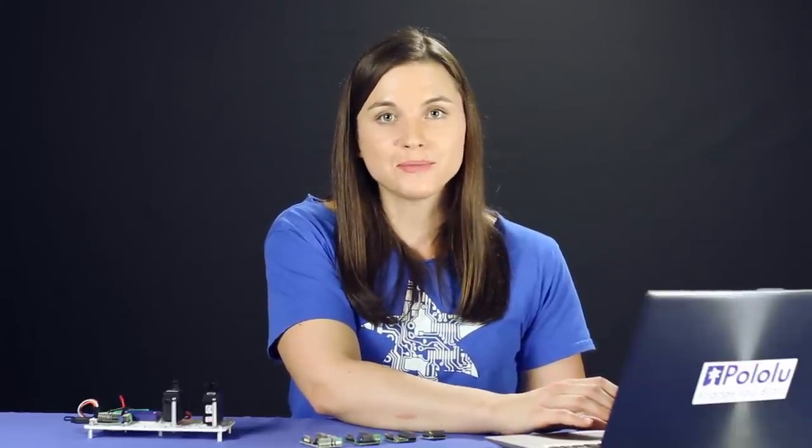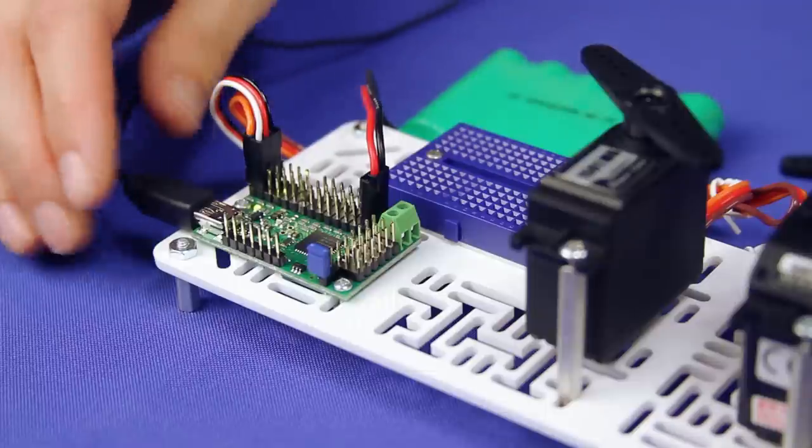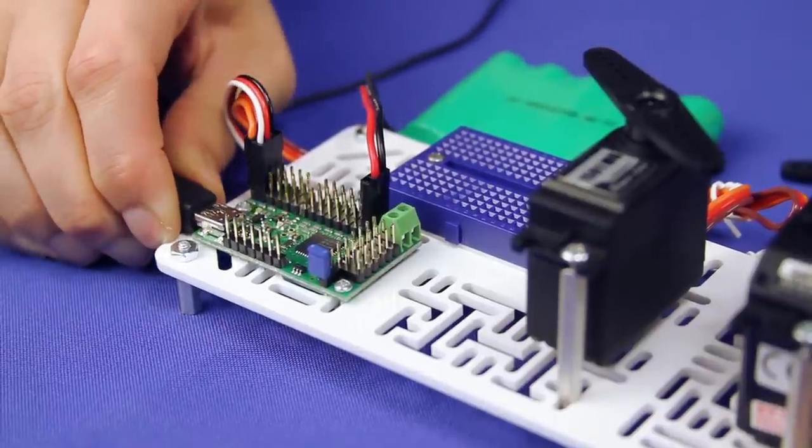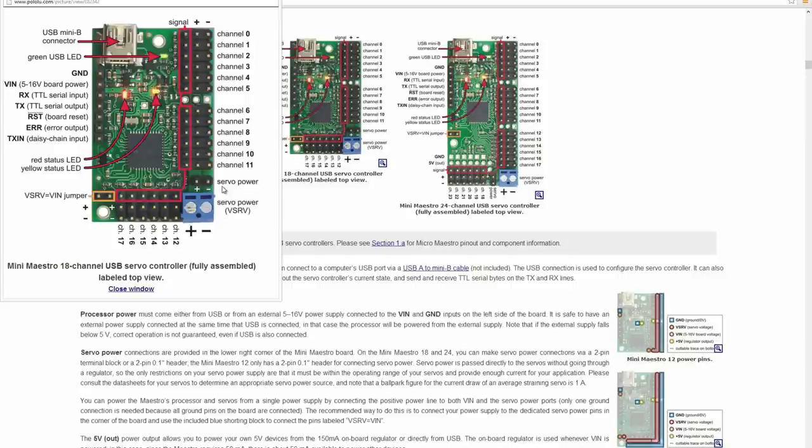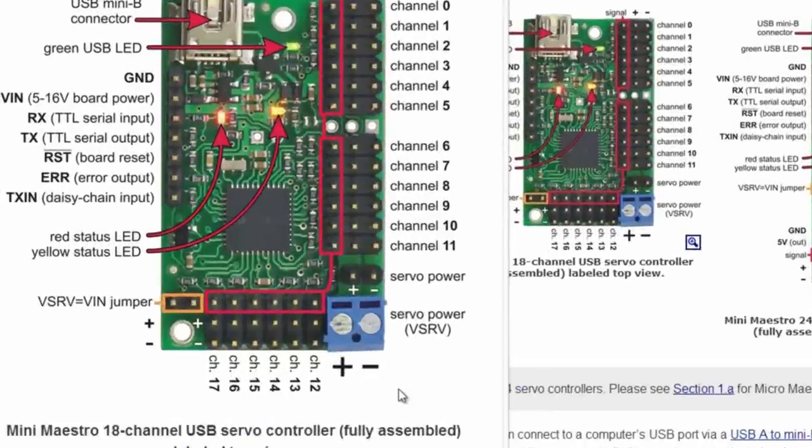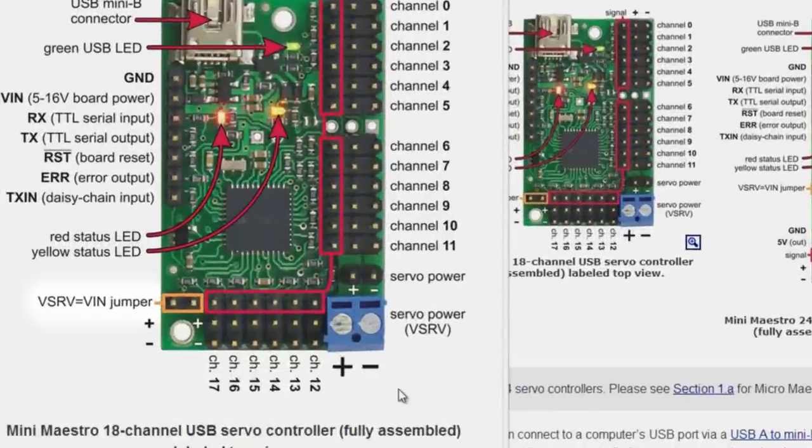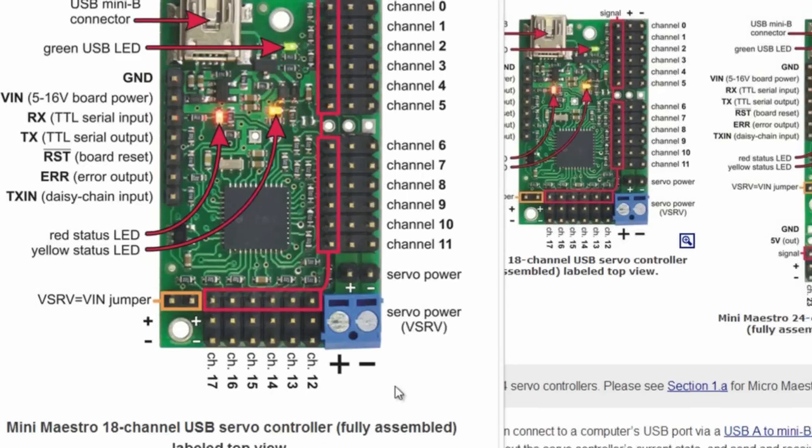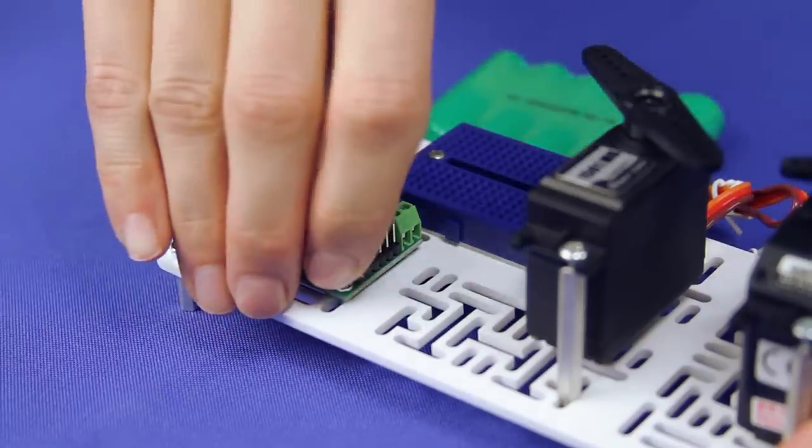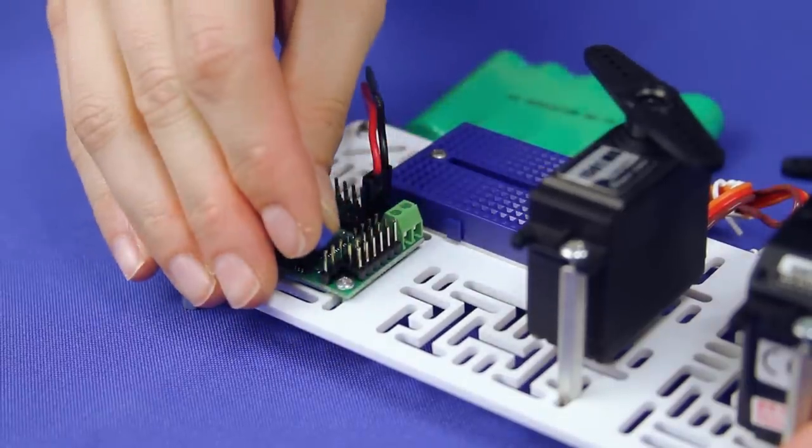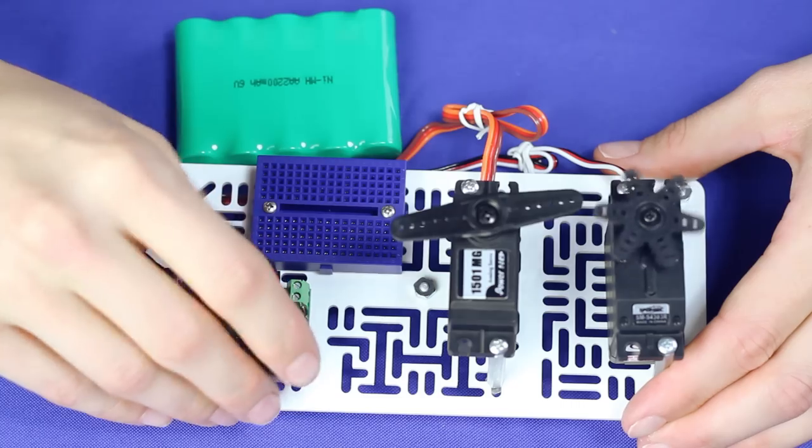Once you're happy with your servo sequence and you want to run your servos without connecting them to the computer, you can copy your sequence over to a script. To do that, select Run Script on Startup and apply the settings. Then unplug the Maestro from USB. To power the Maestro's processor with your servo power, you want to find the pins that connect the servo power to VIN. These are labeled as V-Servo equals VIN in the pinout diagrams in the user's guide. Use the jumper that came with the Maestro to connect them. Your script should begin running as soon as you make the connection.